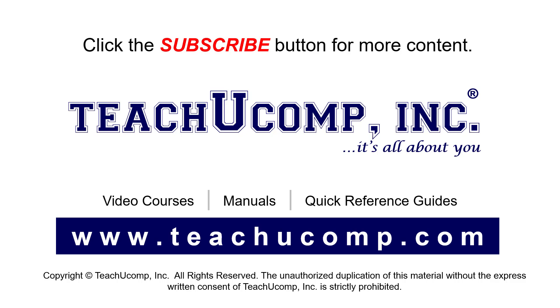If you like our video, click the button to subscribe to our channel and get easy access to new content. To see our full suite of ad-free video courses, instruction manuals, and quick reference guides, visit us at www.teachyucomp.com.